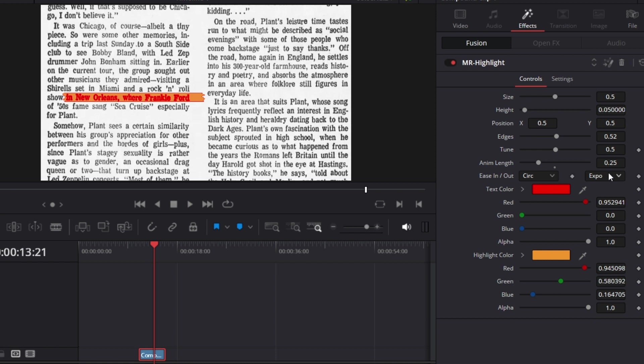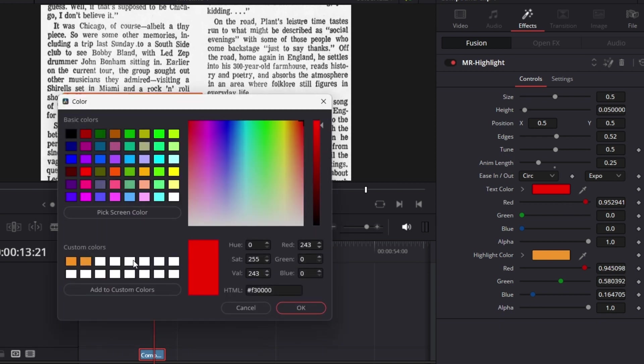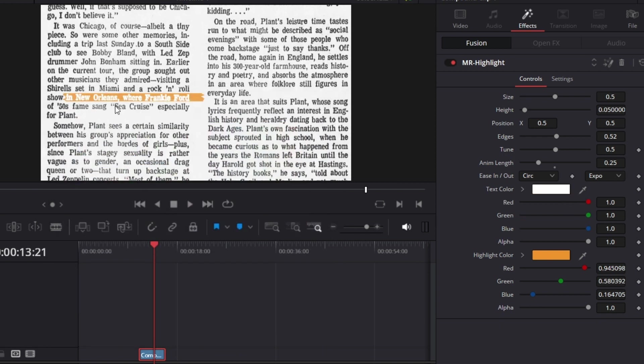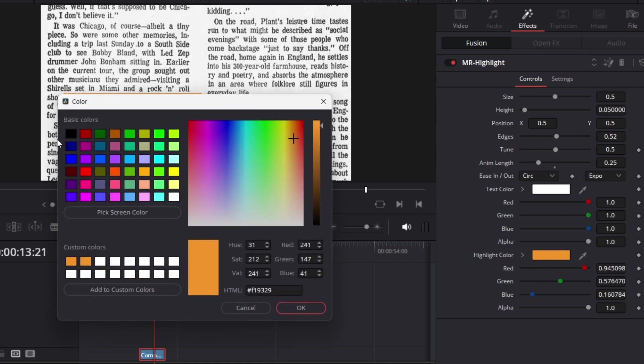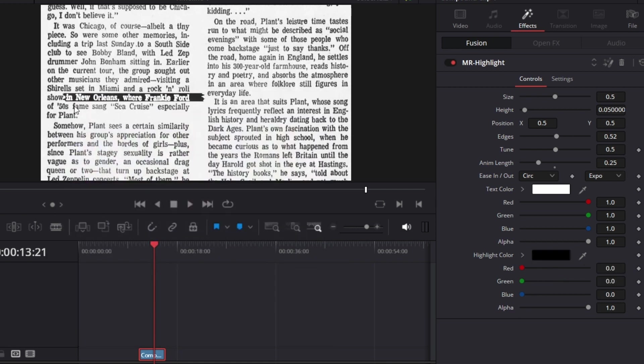You can change the animation curve here, the ease in and ease out. You can change text color. Let's say I change the text color to white. There you see, then change the highlight color to black. And bam, you have that going.